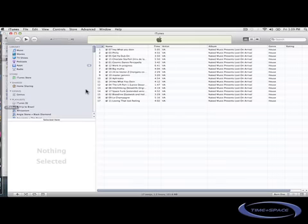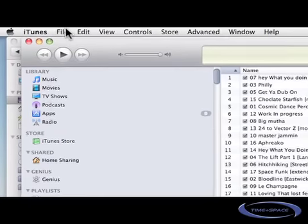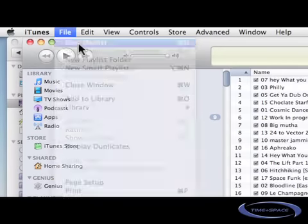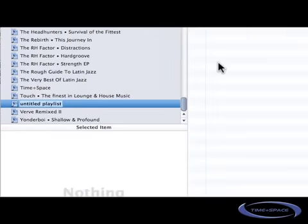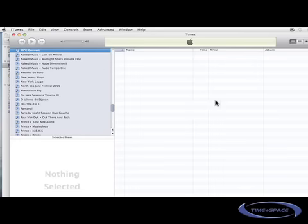Here we go. And the first thing to do is to create a new playlist. So File, New Playlist. I will name it MPC Convert and I will move all my samples to this playlist.